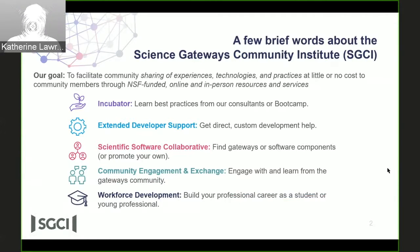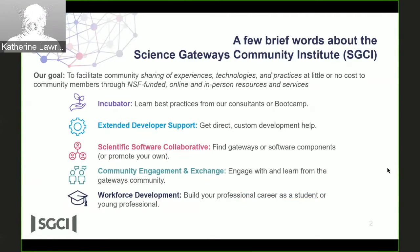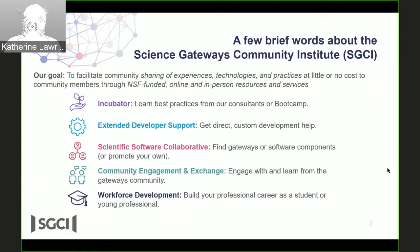Those people involved in the boot camp are available as consultants, including usability consulting, which is another thing that Jason will be talking about today. Our extended developer support area also provides hands-on direct consulting help, where you can have someone for a quarter time for anywhere from six months up to a year to help on some aspect of your project that needs help.